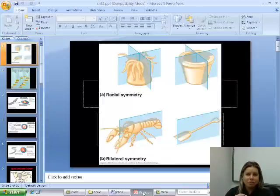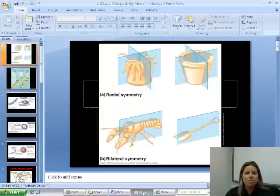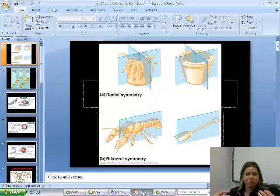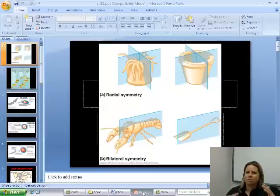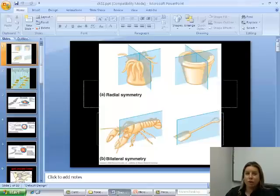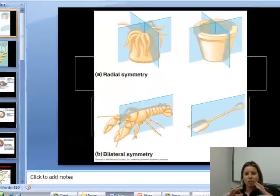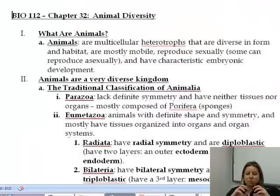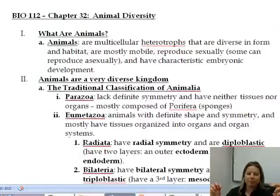Bilateral symmetry is a little different. Bilateral symmetry is what we have, and that's where you have a right and a left side that are going to be mirror images of one another, but that's it. There's really no other way you could divide us up where you're going to have a mirror image on both sides. So that's the difference between bilateral and radial symmetry, and you can break those eumetazoans down into two separate groups based on that.